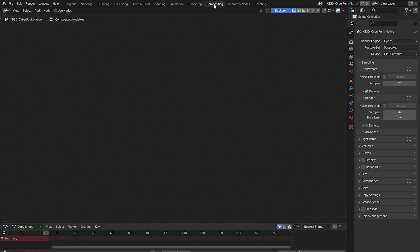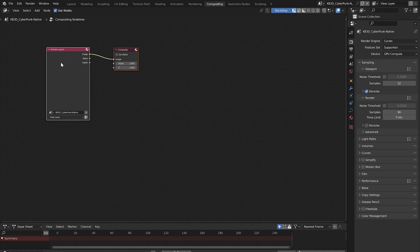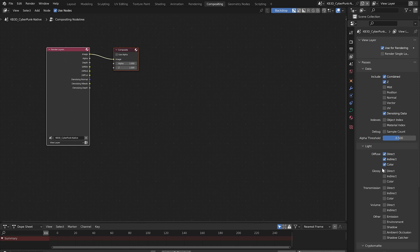Go to the compositing tab and enable use nodes. You should have a render layers node and a composite node. Go to the view layer properties on the side here, enable denoising data, scroll down a little, enable these passes under diffuse and glossy. Down a little further on the list, enable emission and environment.